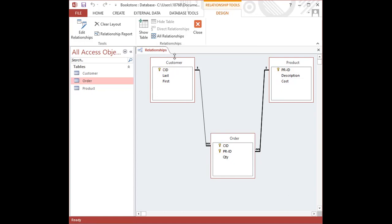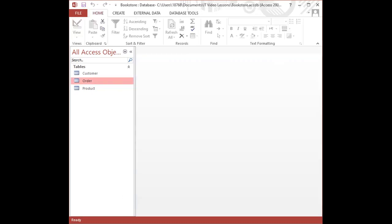All right, and that is simply how we create our relationships. We click on the save icon to save it. I'm going to right click on the relationship tab and click close.